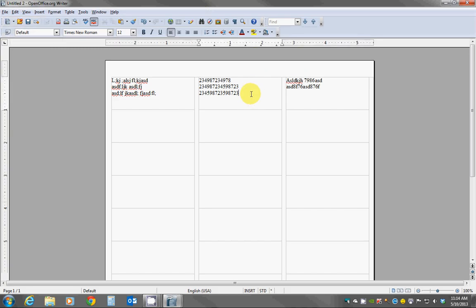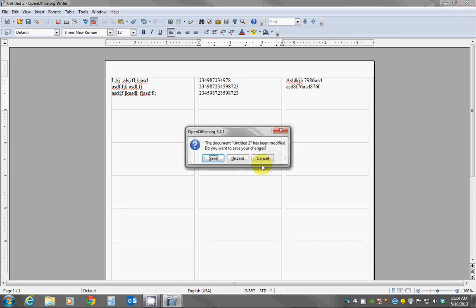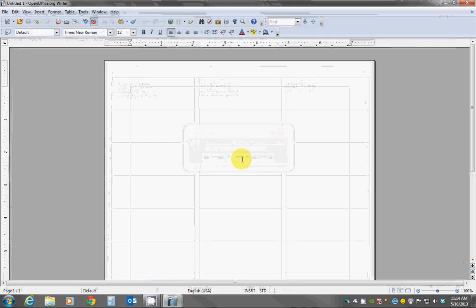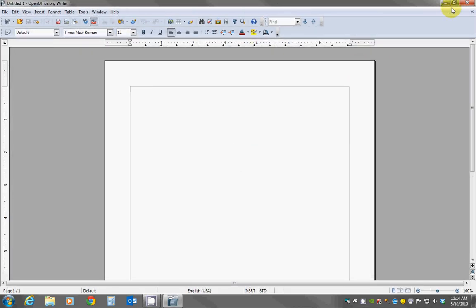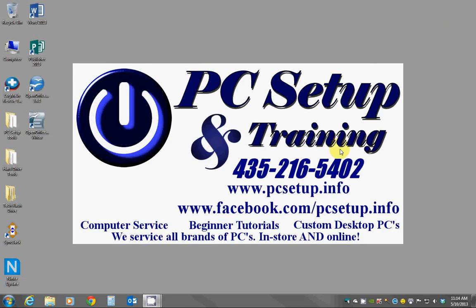I hope that I have helped to give you some information about just creating some very basic simple labels using OpenOffice Writer. If you have any other questions please feel free to contact us. You may find us on Facebook at PC Setup and Training or facebook.com/pcsetupinfo. I hope that I've been some help, thank you.